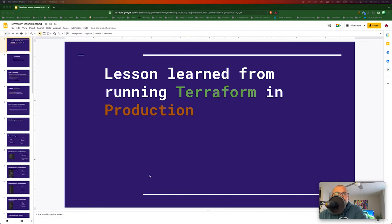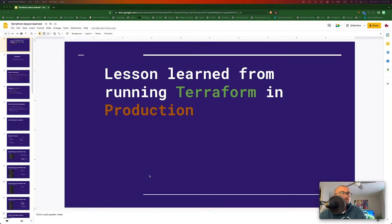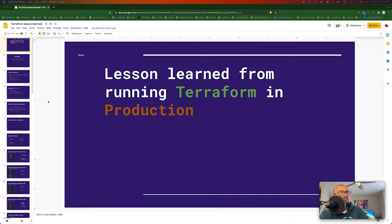Hey everyone, welcome back to the channel. In this video we will be talking about lessons learned from Terraform and using it in production. I've been using Terraform in production for about three and a half years now, so let's begin.